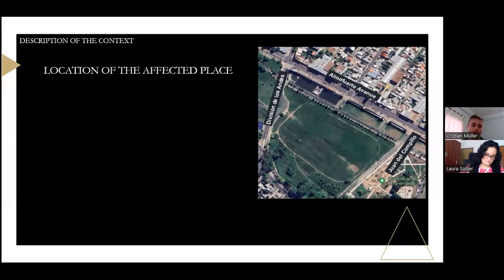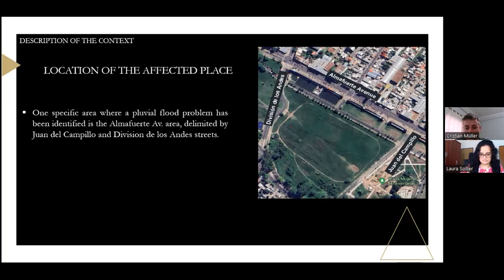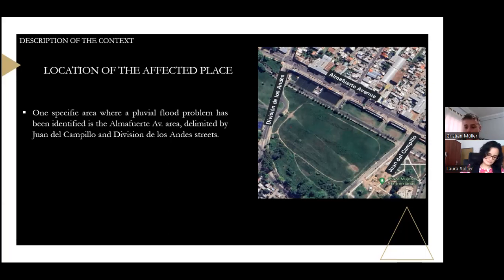Turning our attention to the location of the affected place — the city of Paraná faces several challenges, among which the problems of fluvial floods stand out. The city is located in a flood-prone area and is crossed by numerous streams and water pools, which expose it to a major risk of flooding due to intensive and prolonged weather events.